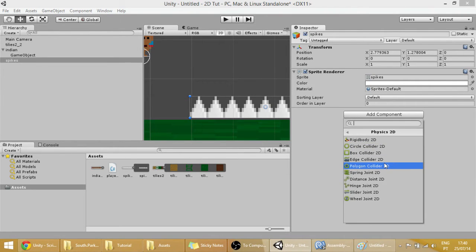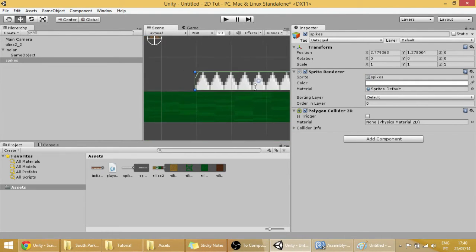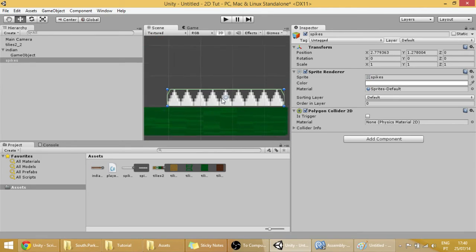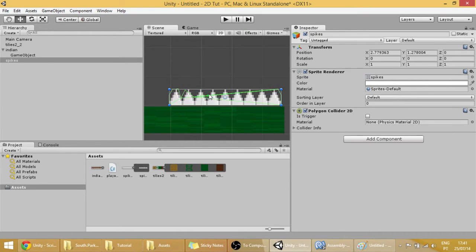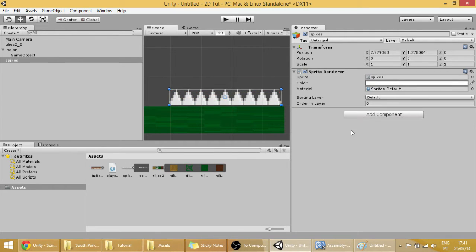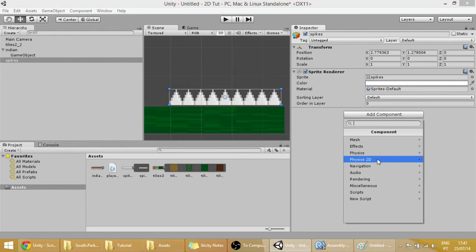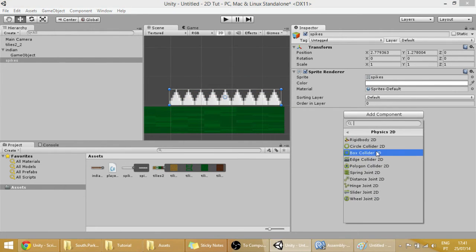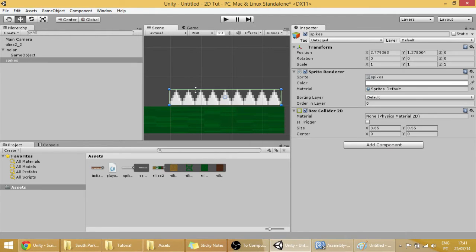You can use a polygon collider, and you can even change it. If you press shift and drag around, you can change it to something like this. But I don't think that's needed. You don't even need a polygon collider. You can use exactly a box collider. And make it a trigger.